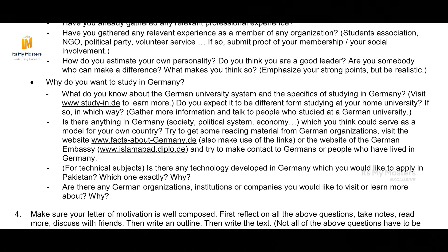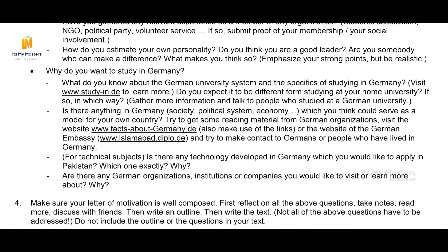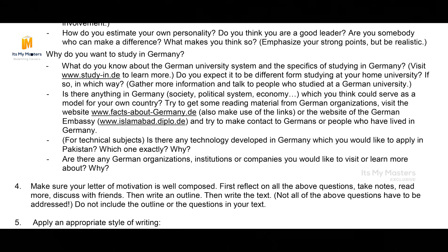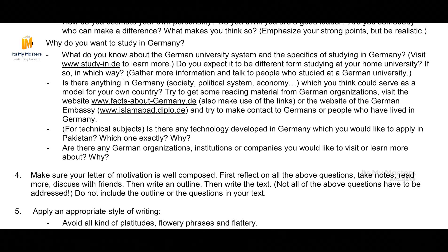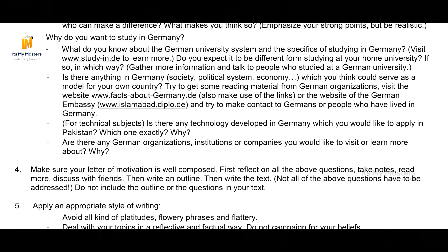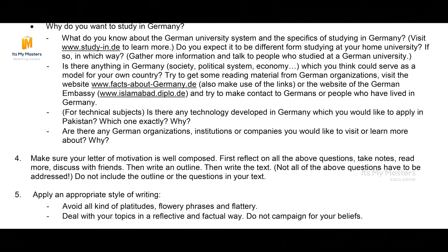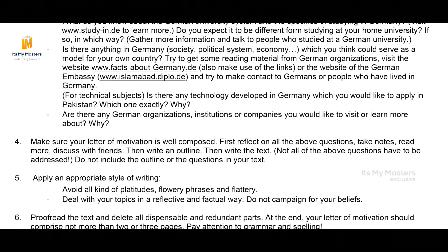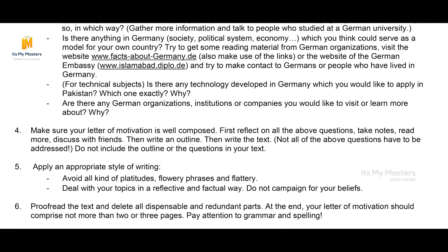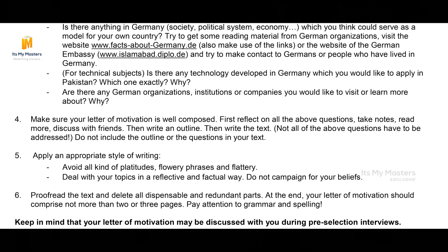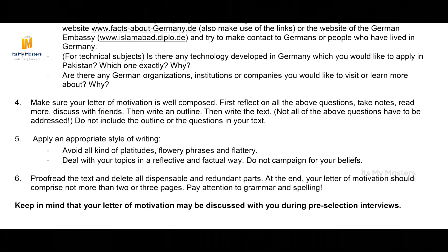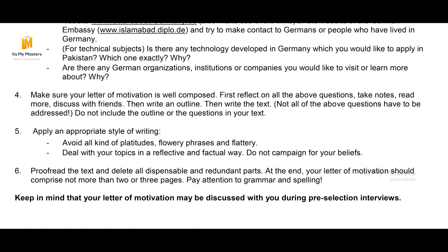Write the Statement of Purpose within the given word limit — if it is 1000 words, stay within 1000 words. There should be a clear structure, similar to how you approach a scientific paper. The format should be: first, why this course; then what you want to contribute; why this university and what you want to learn; and what the course contributes to you. Follow this structure one step at a time.